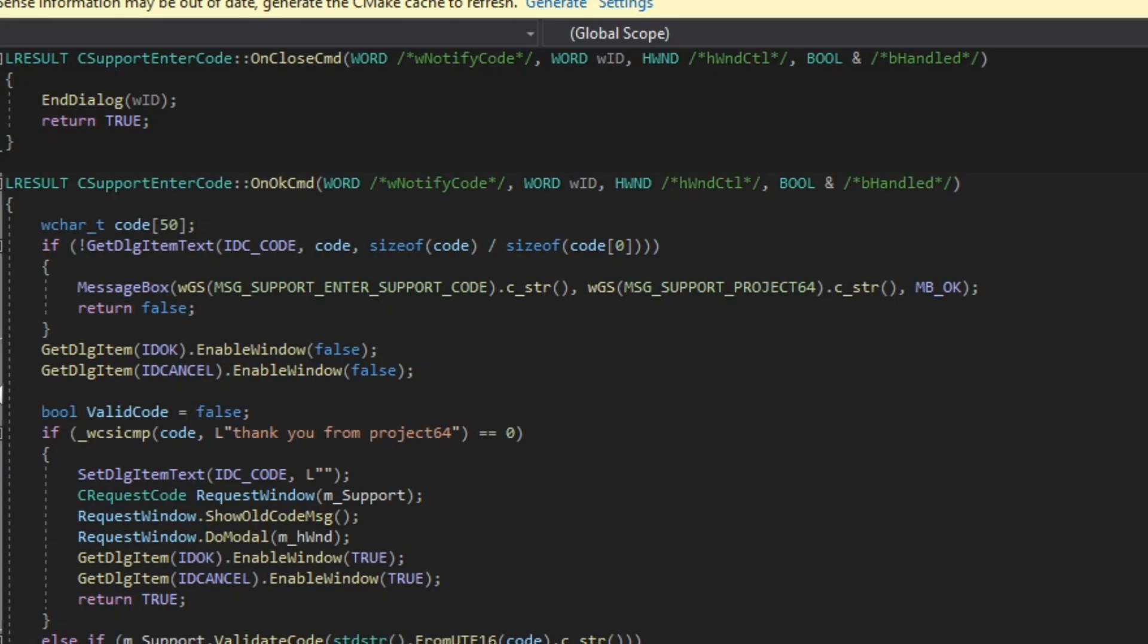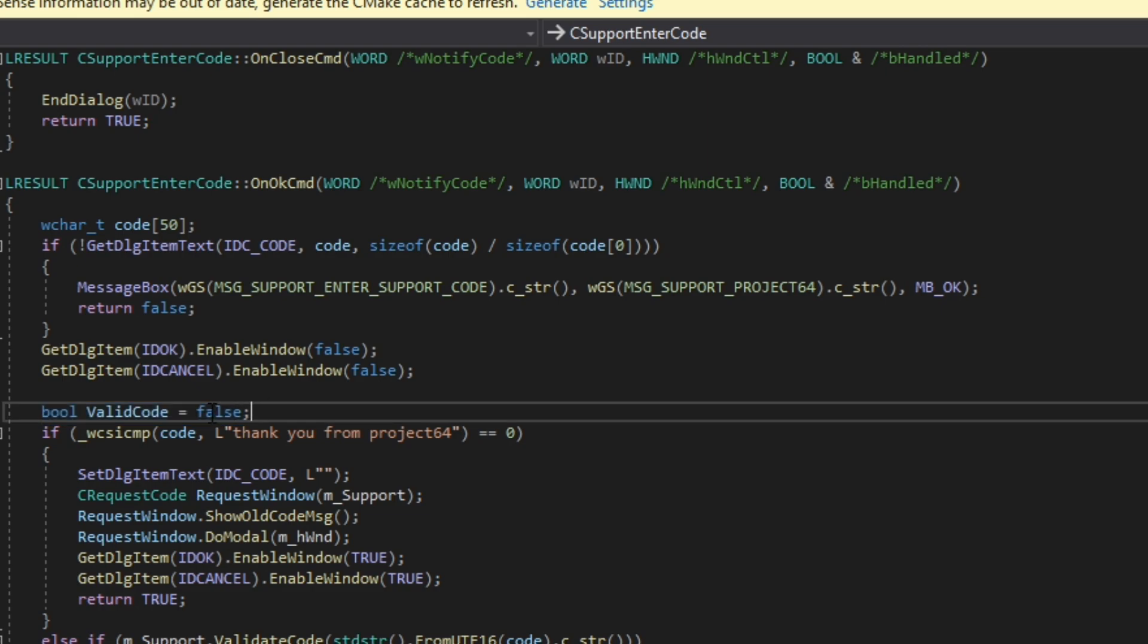Go to support enter code file. Find the boolean valid code right above the thank you message. Set it to true.